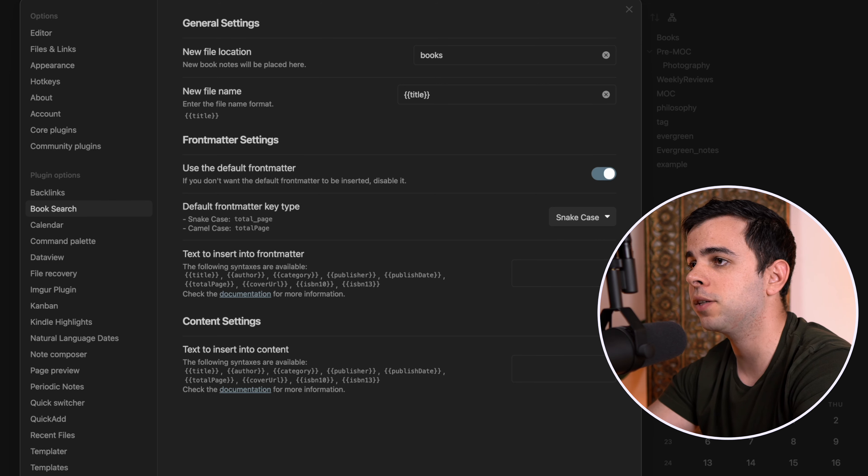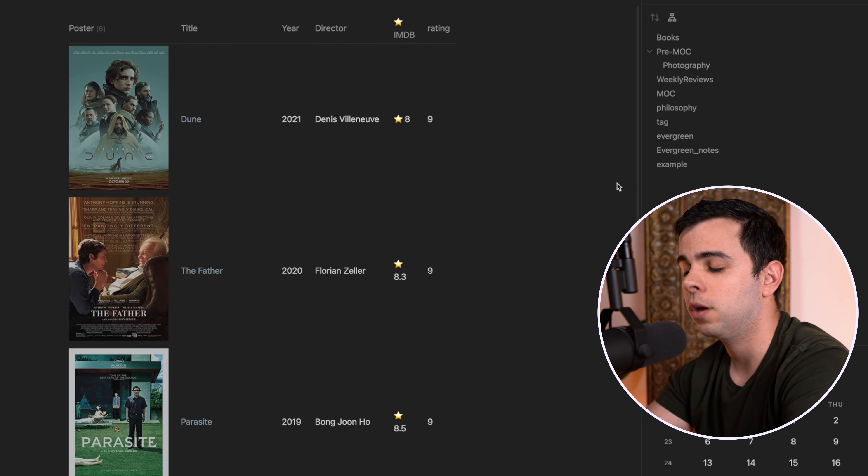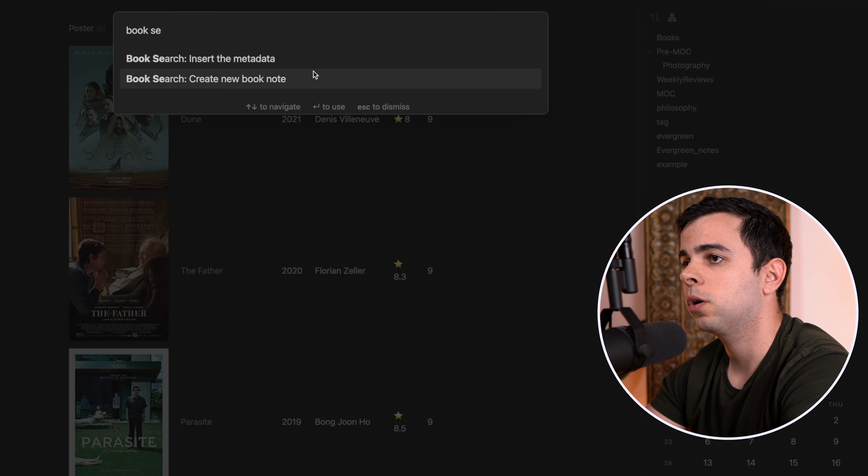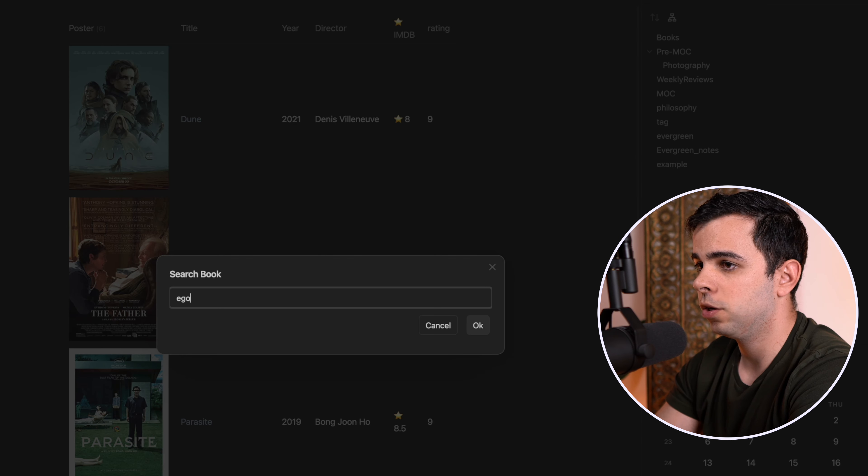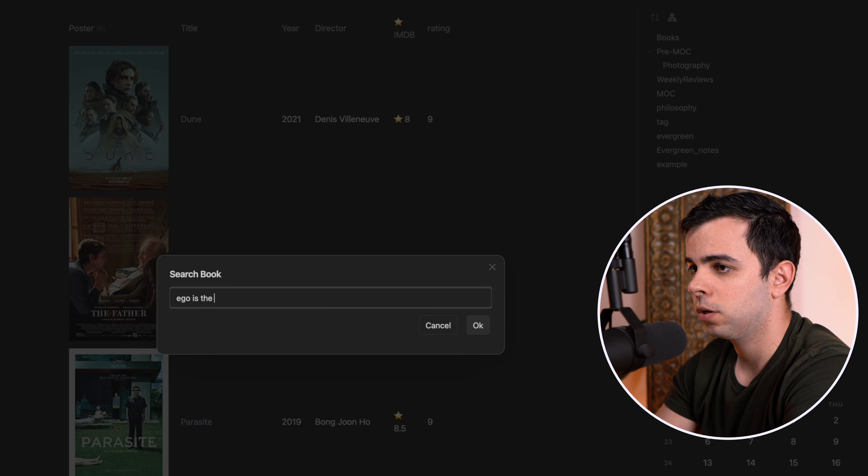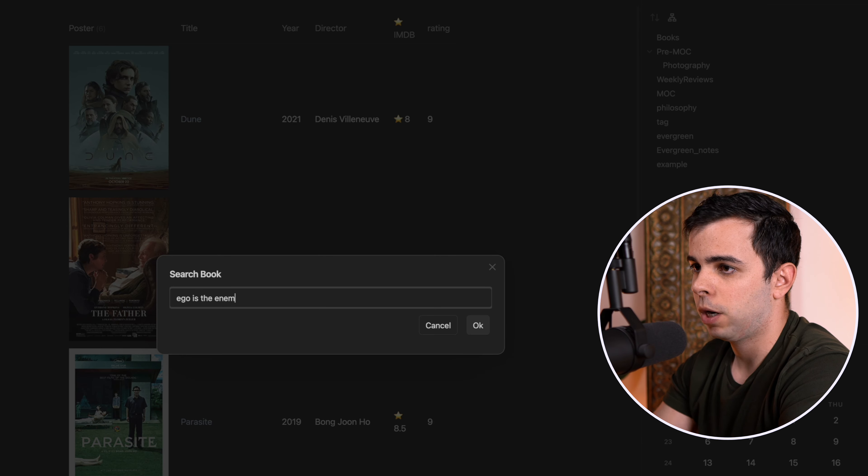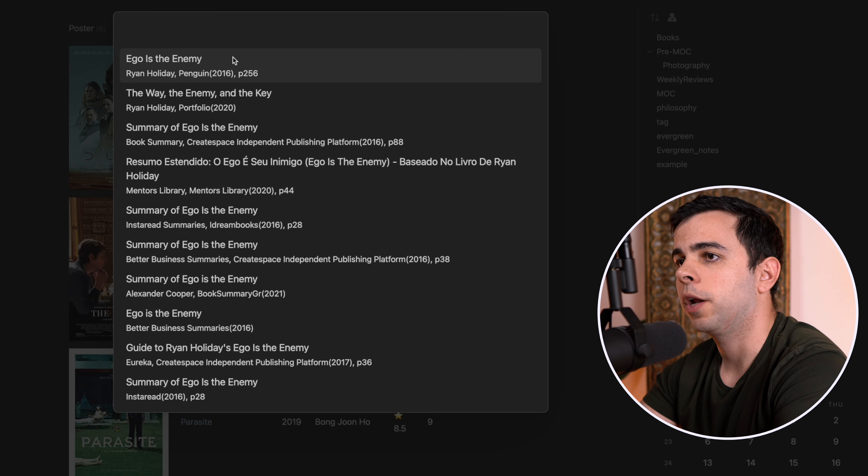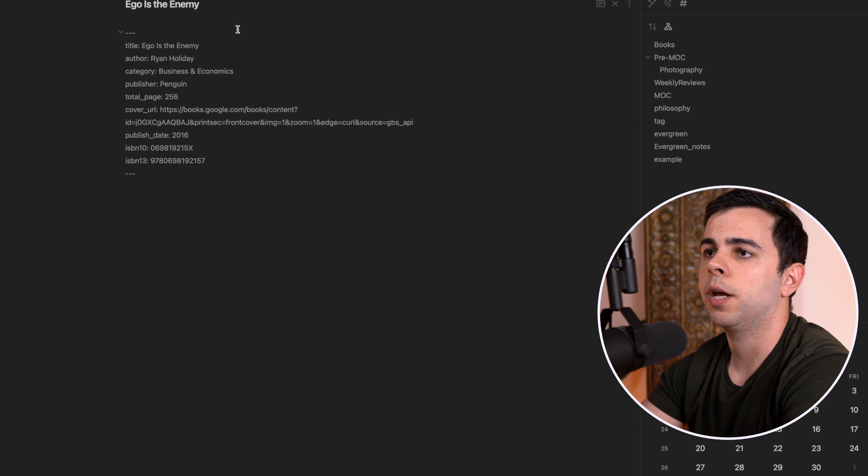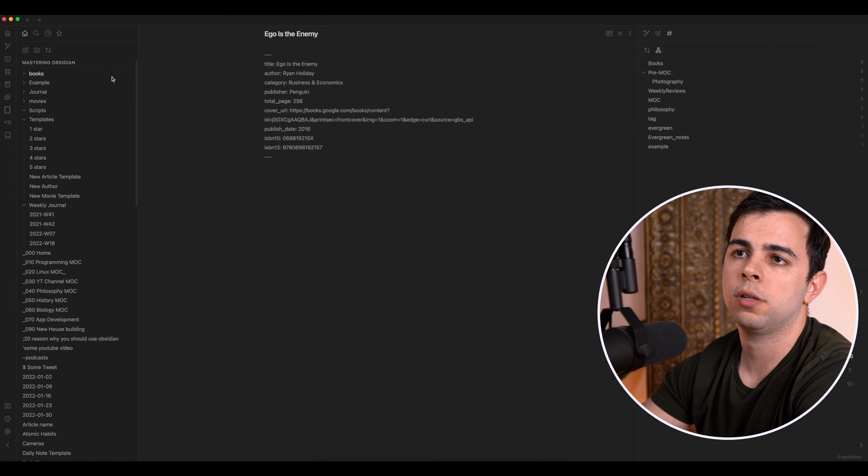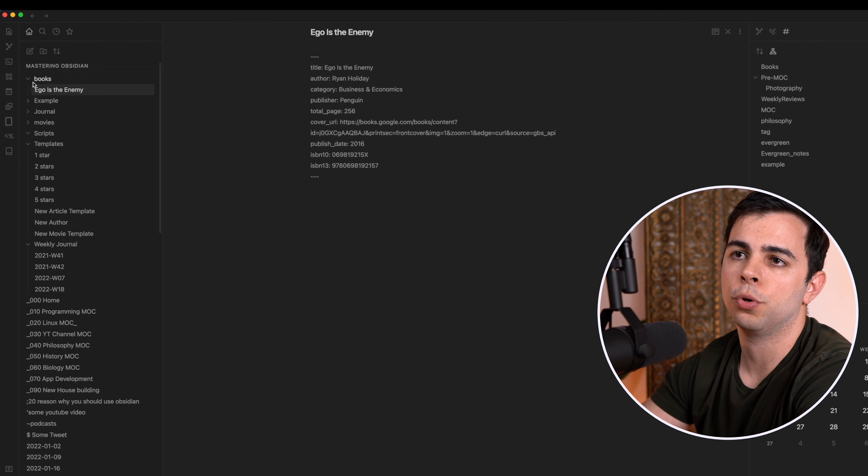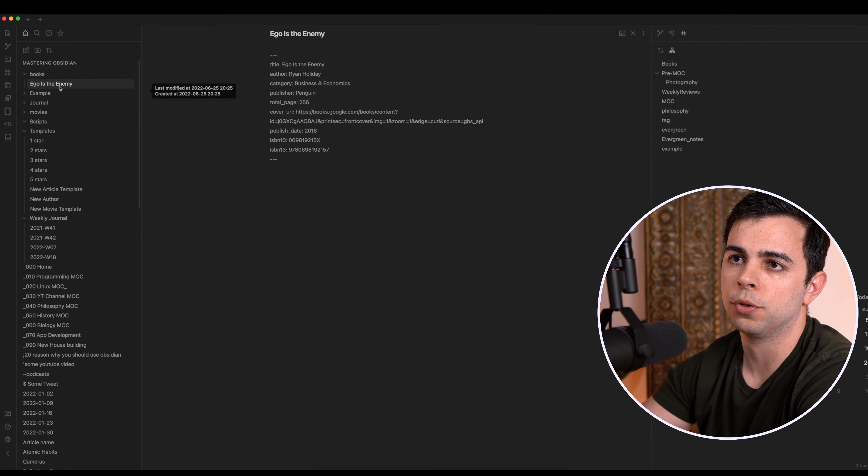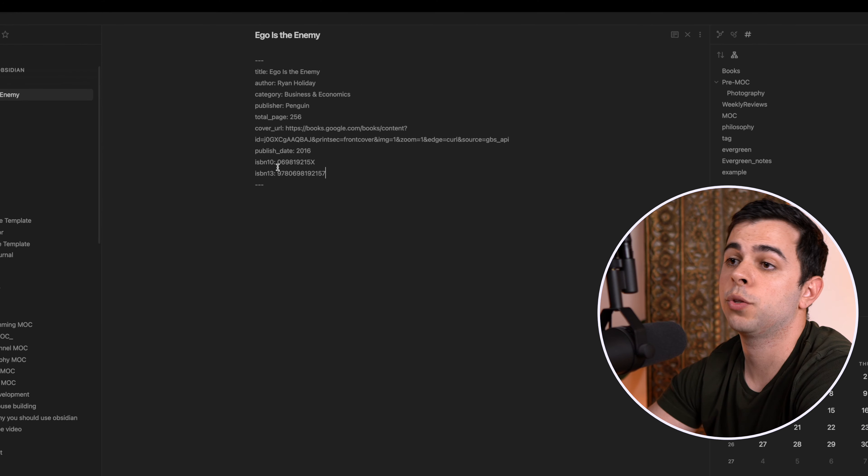I'm going to exit out of this. I'm going to press Command-P, go into Book Search, search. And I'm going to add Ego is the Enemy by Ryan Holiday. Then I choose this one. And as you can see over here on Books, it was added into our Books folder.